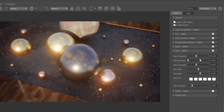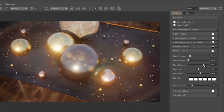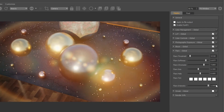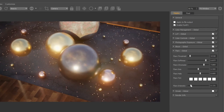The lower the flare threshold value, the more lens flares will appear in the image. Flare softness softens the flares. Flare chromatic adds a chromatic aberration effect to the lens flares. Flare intensity controls the strength of the effect.